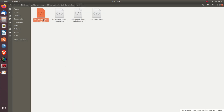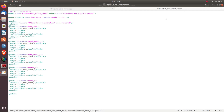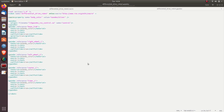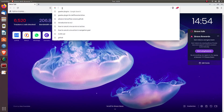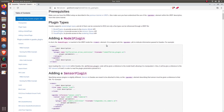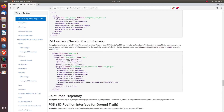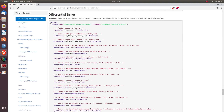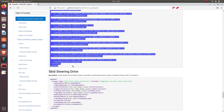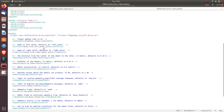Now let's open differential_drive_robot.gazebo and make changes. In this file we add various sensor plugins. To get the plugin code, go to your browser and search for Gazebo plugins. On the first link you can see various sensor plugins. Let's find the differential drive robot plugin, scroll down to find it, then copy it and paste it into differential_drive_robot.gazebo below the closing gazebo tag.